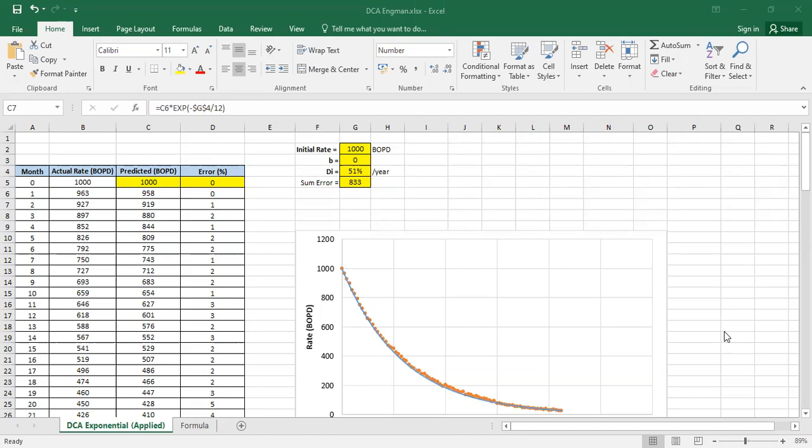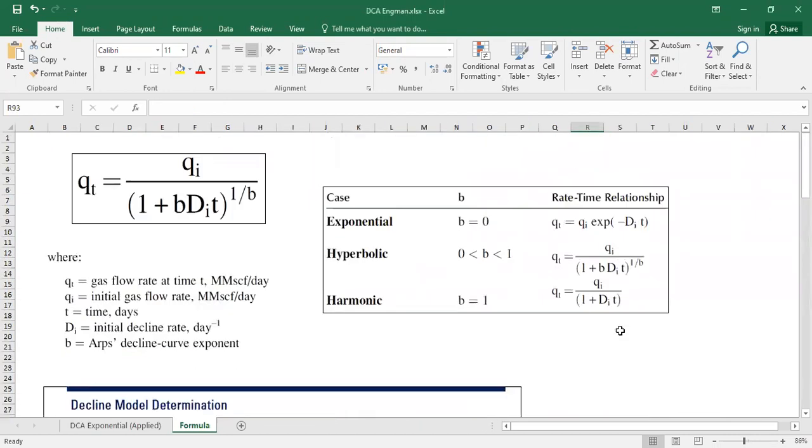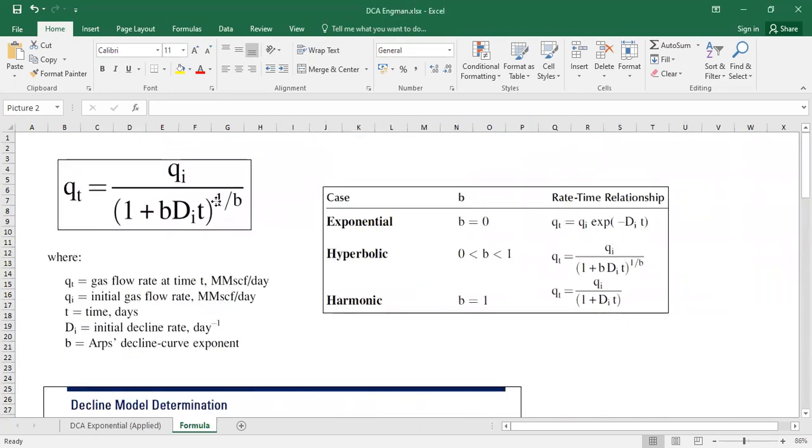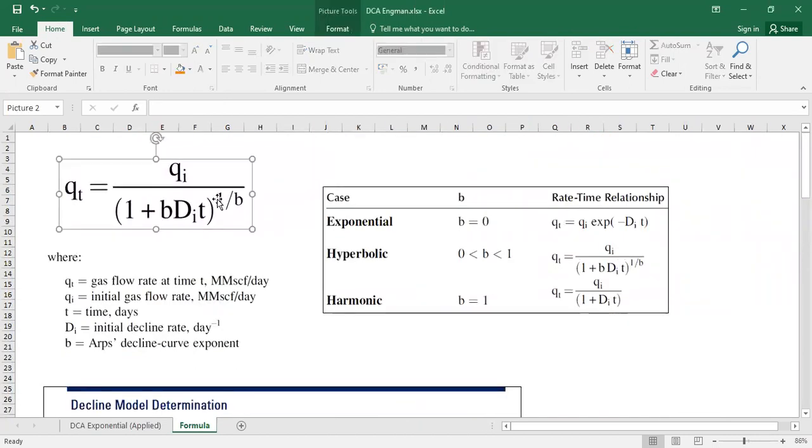We will start with this formula. So this is the basic formula of decline curve analysis.